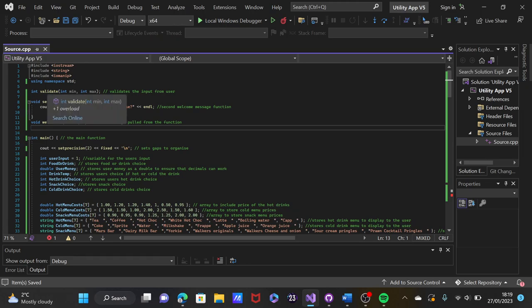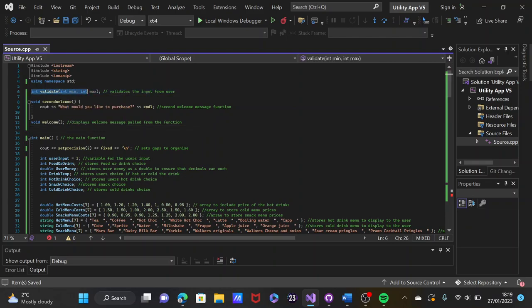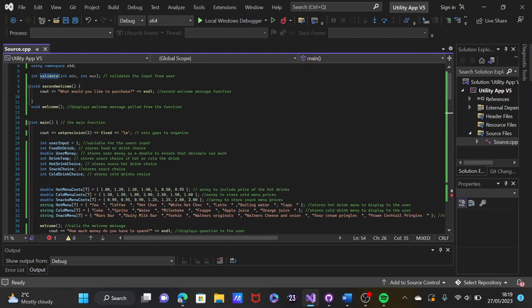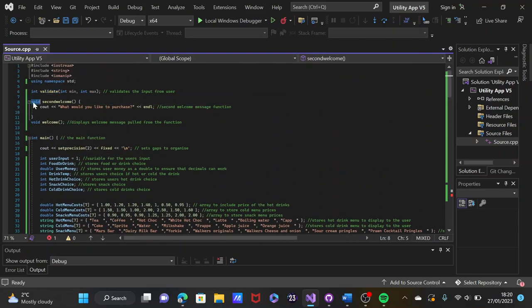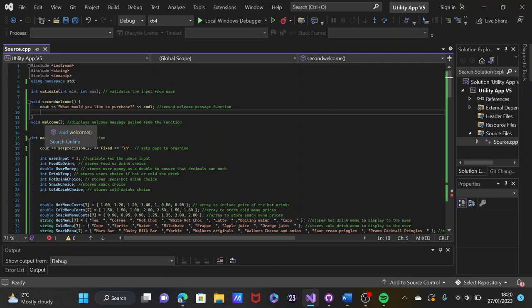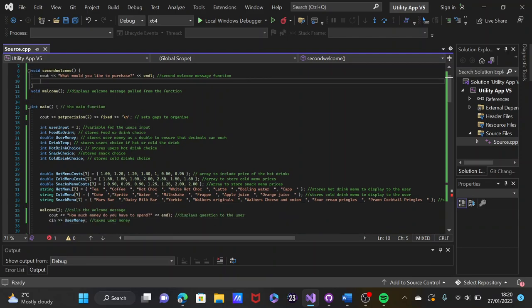This is the vending machine. This is the validate function — it validates the input from the user, which is called to validate their input. There are certain options we've selected. This is the second welcome message, which is displayed for the main function. Set provision sets gaps to organize variables automatically with two gaps.